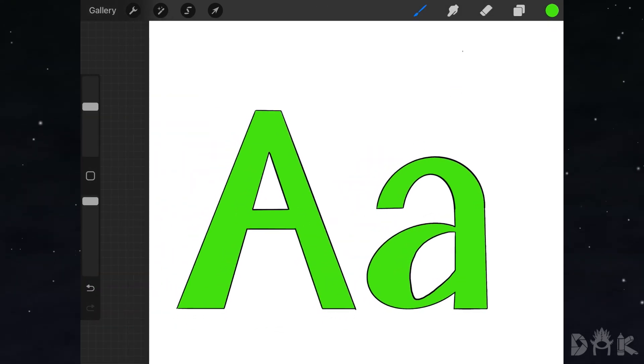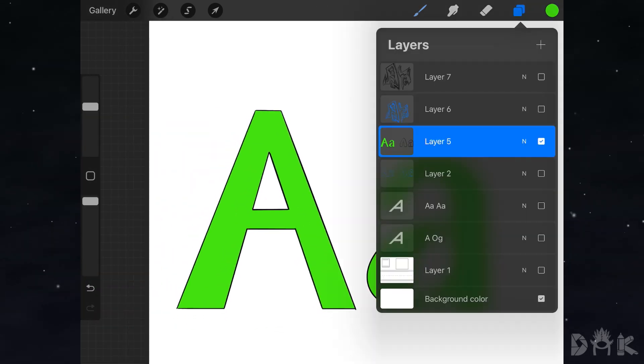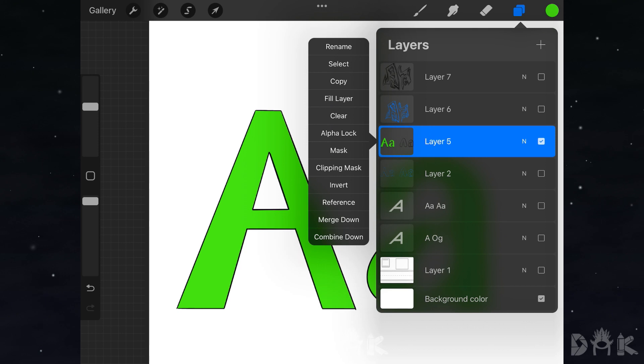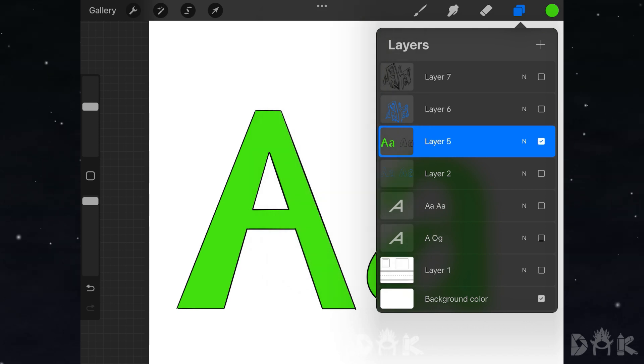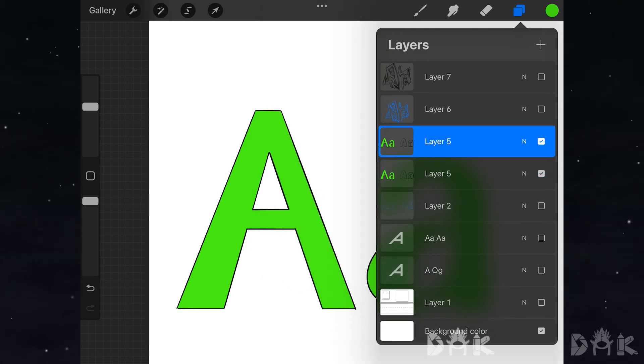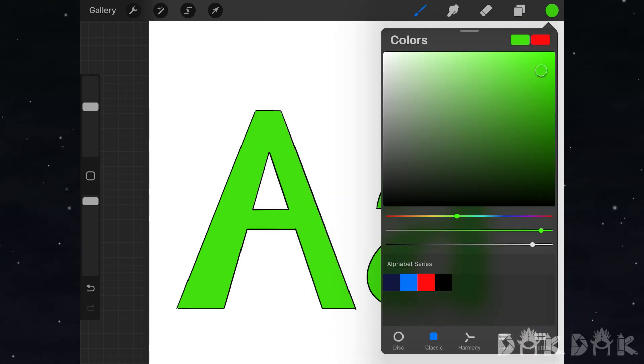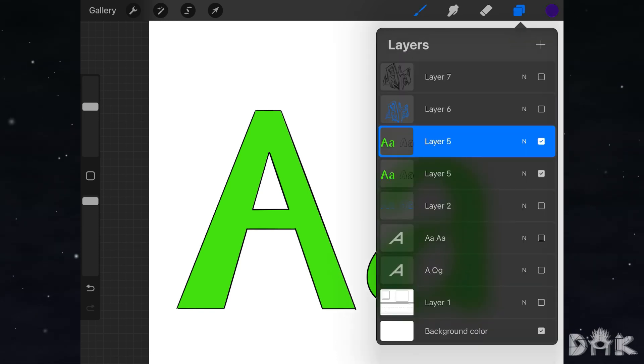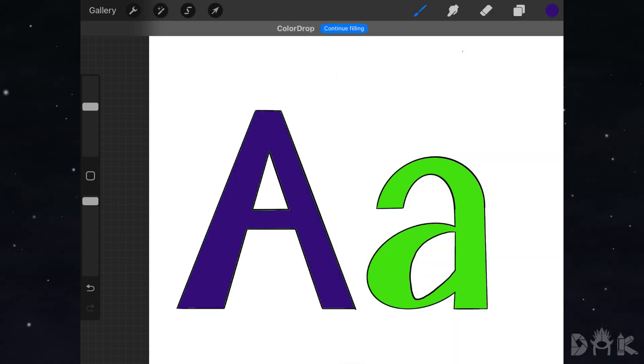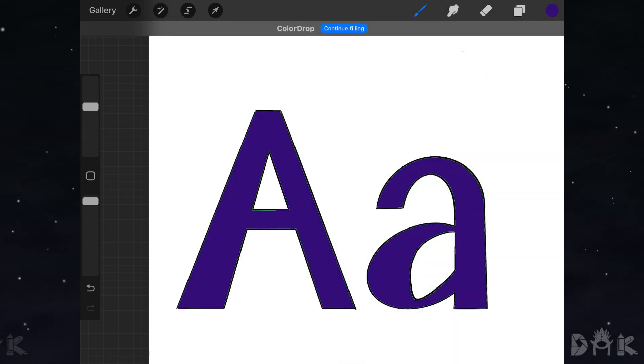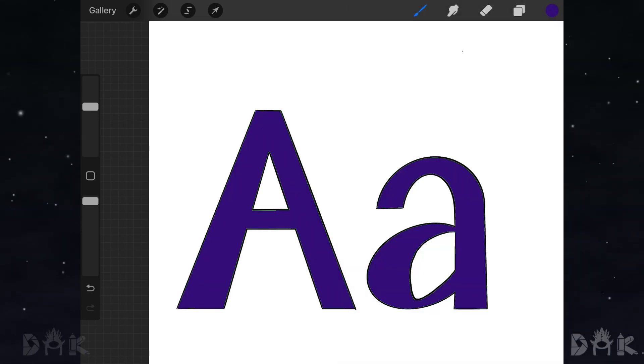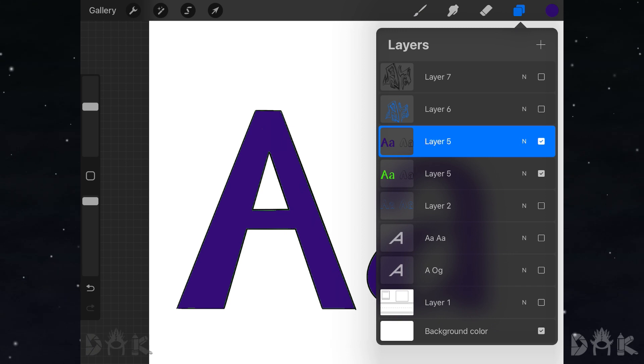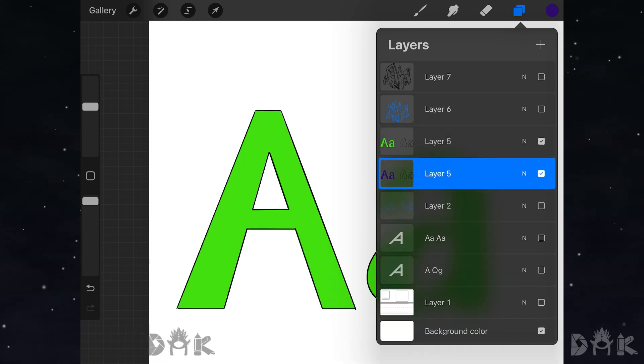After that, duplicate the layer and fill it with another color. In this case, I use purple. Then we'll move the purple letters down and create a drop shadow effect.